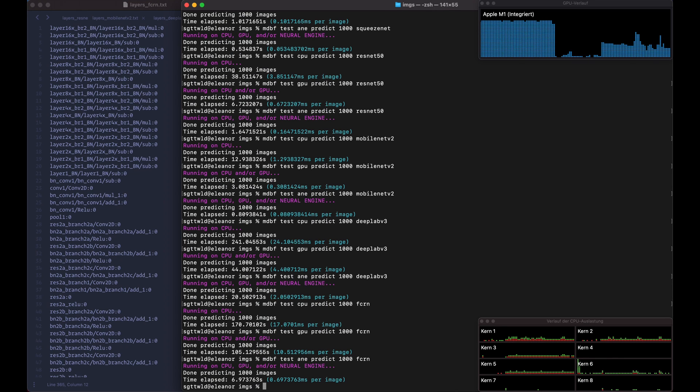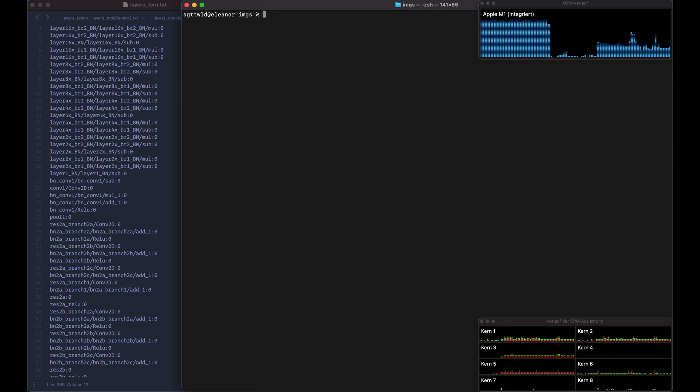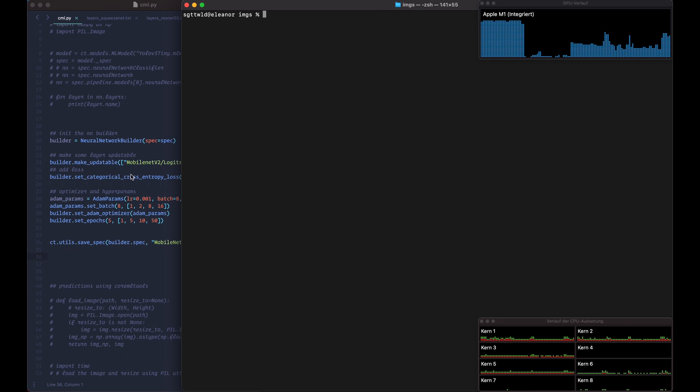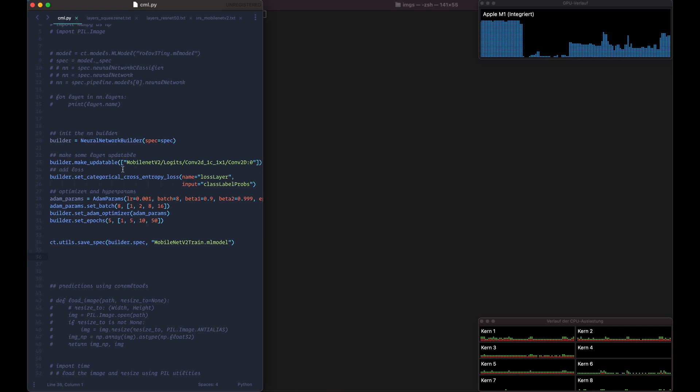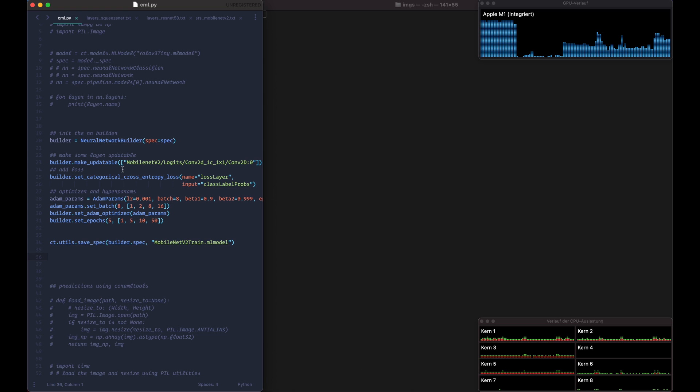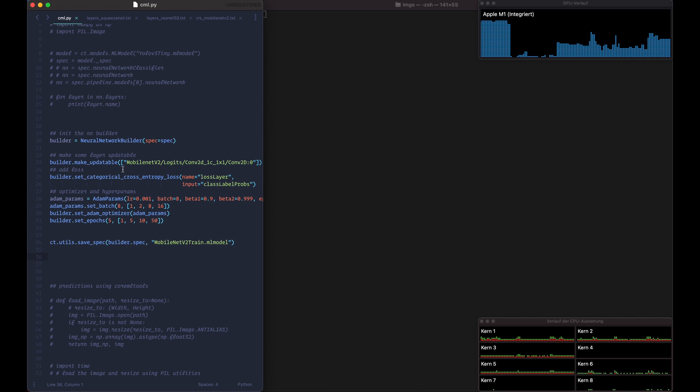So now that we did predictions, let's see if we can actually train on the Neural Engine. So I didn't find anything online about training on the Neural Engine, so I was already kind of suspicious that it might not be possible and this test actually proved it.